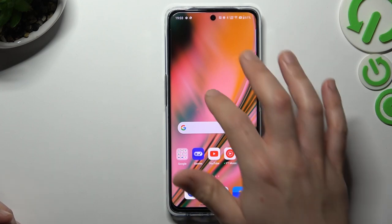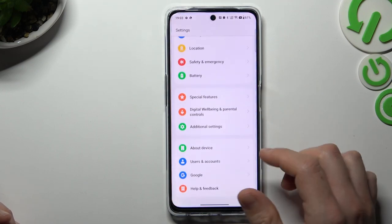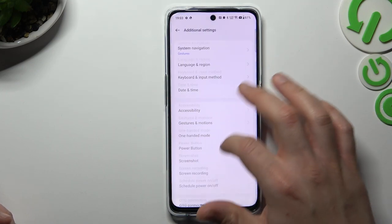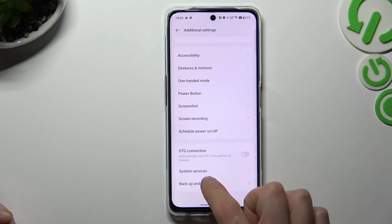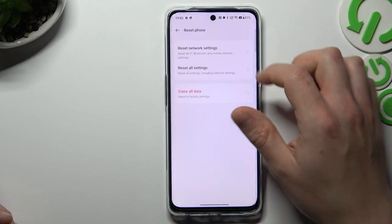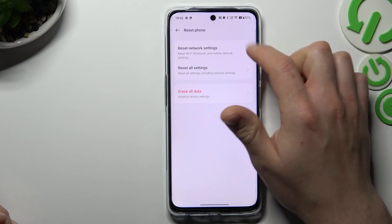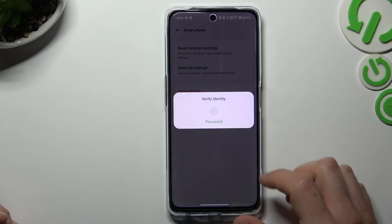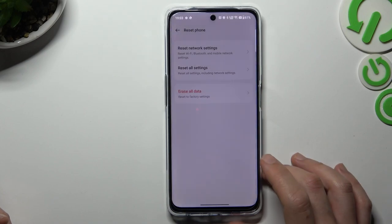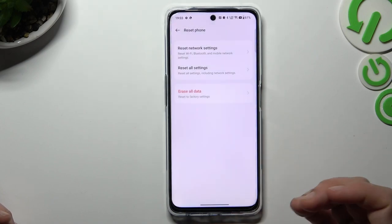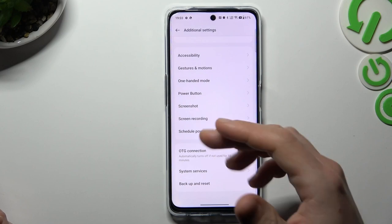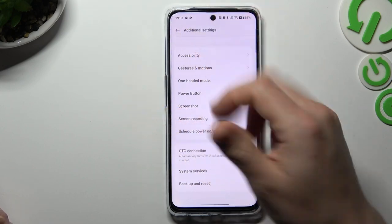But if it's still not showing on your phone, go to Settings and look for Additional Settings. Slide down and look for the backup and reset option. Choose Reset Phone and tap on Reset Network Settings — you can see Bluetooth is included here. Verify your password, then tap Reset Settings, and after that look for the device again on the Bluetooth list.